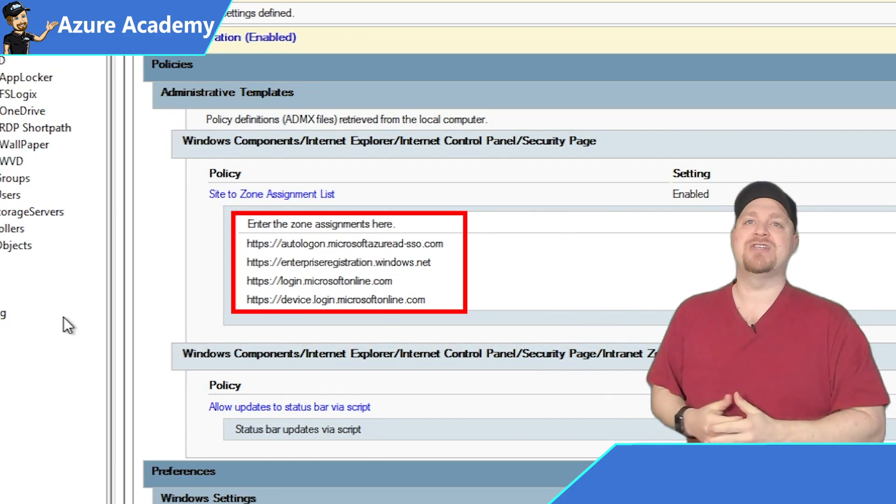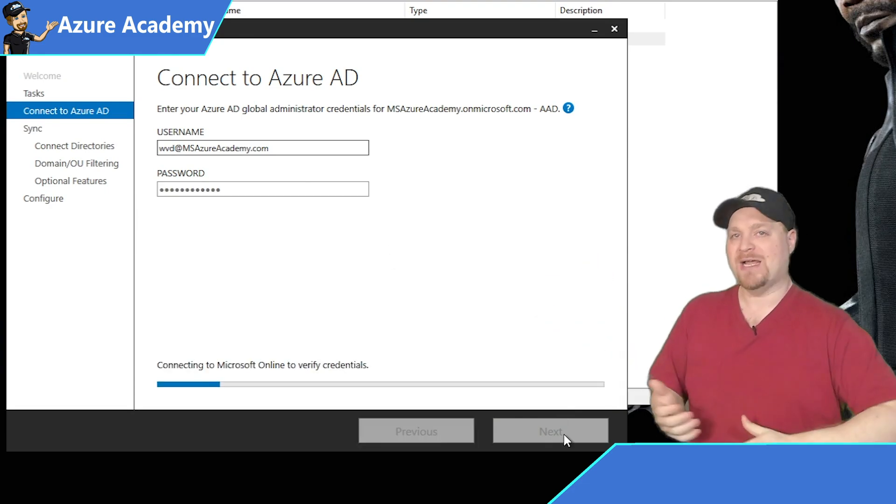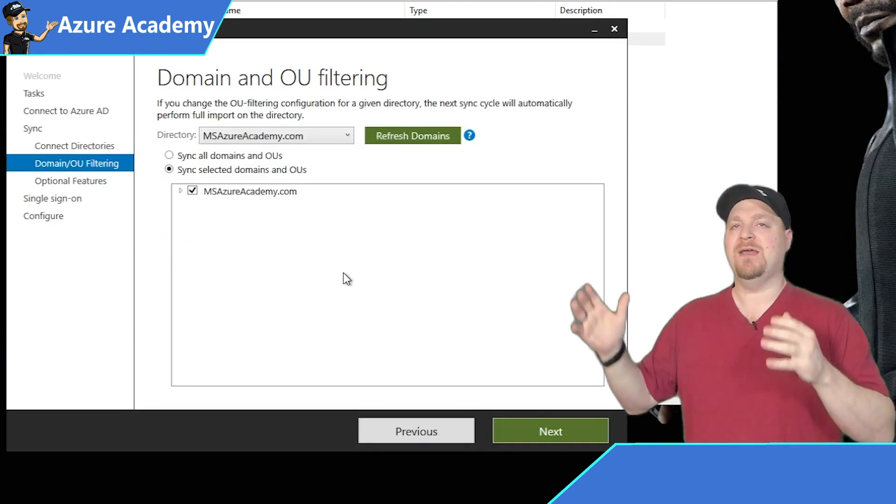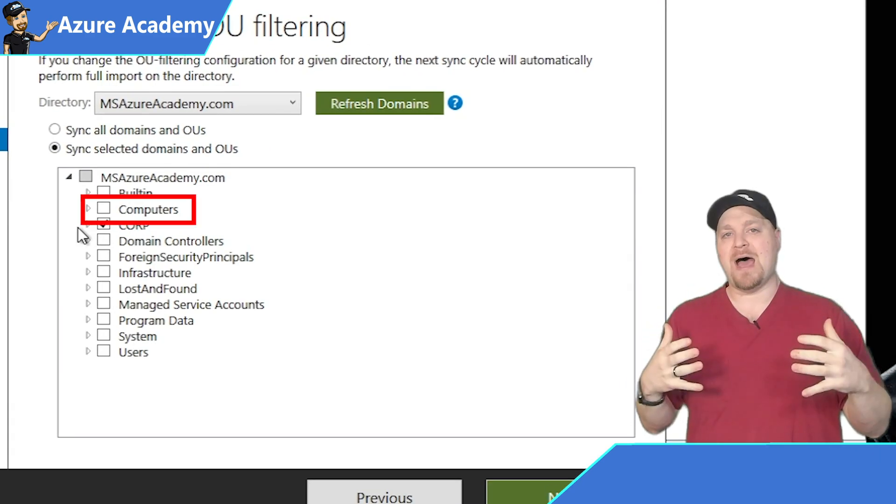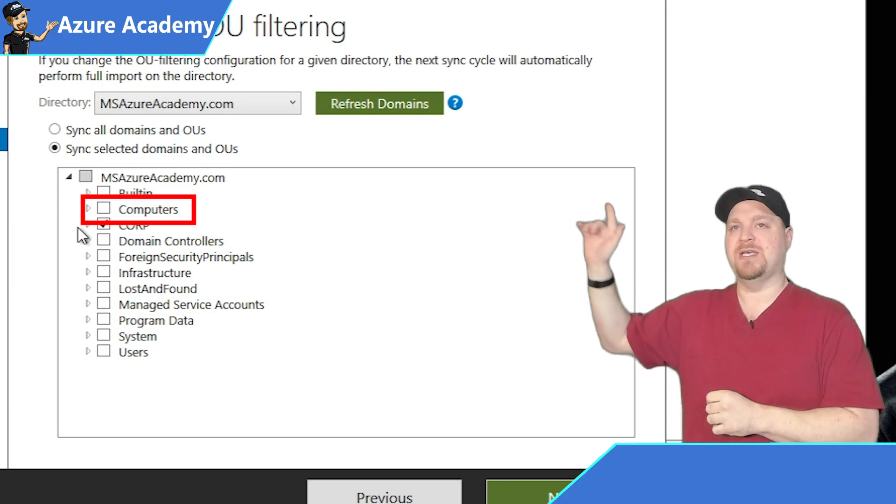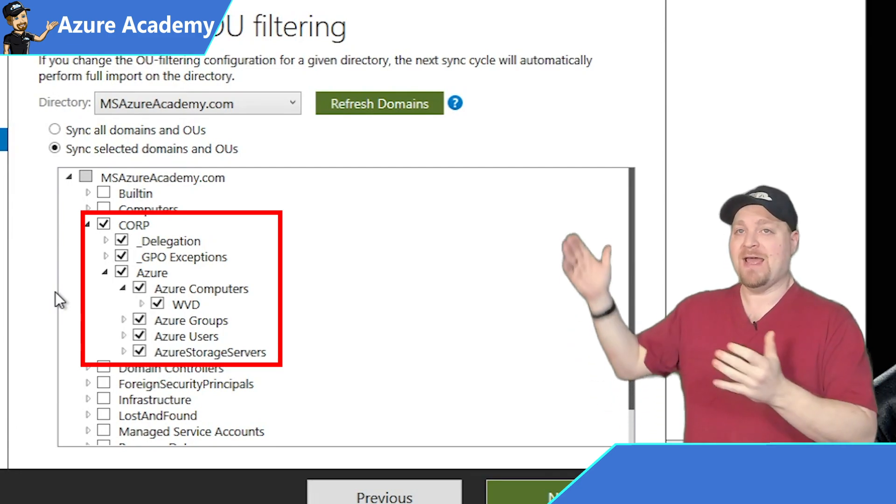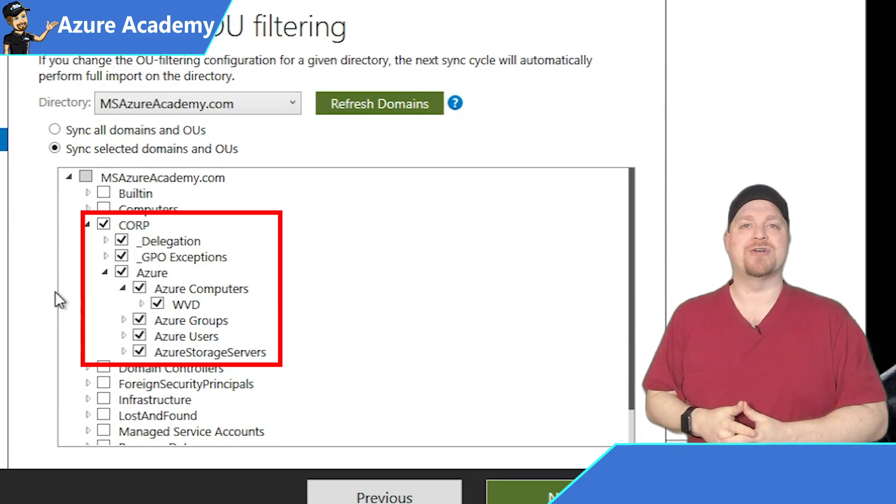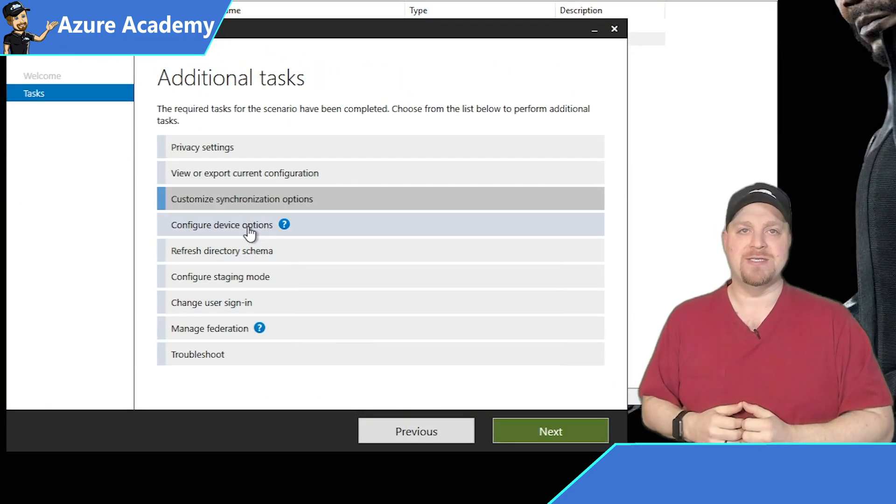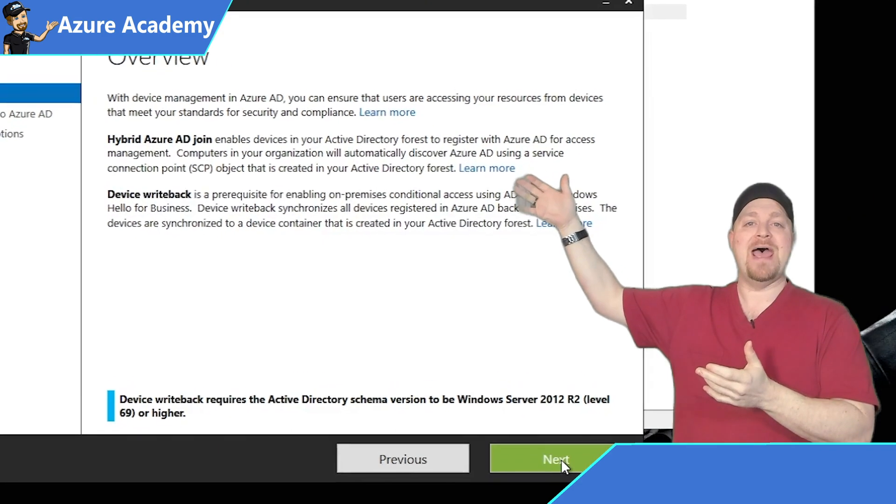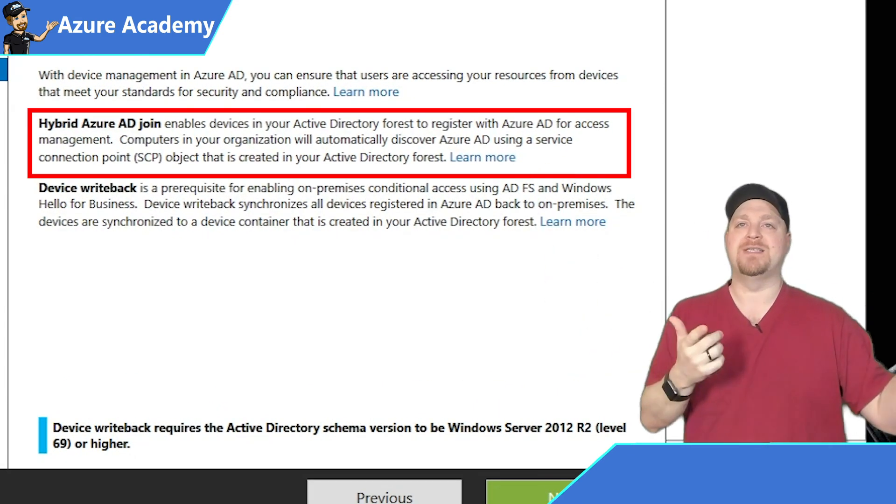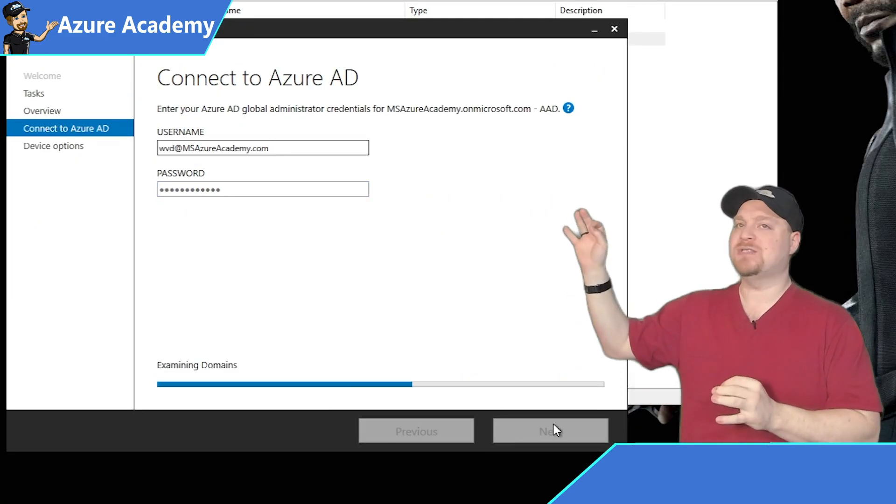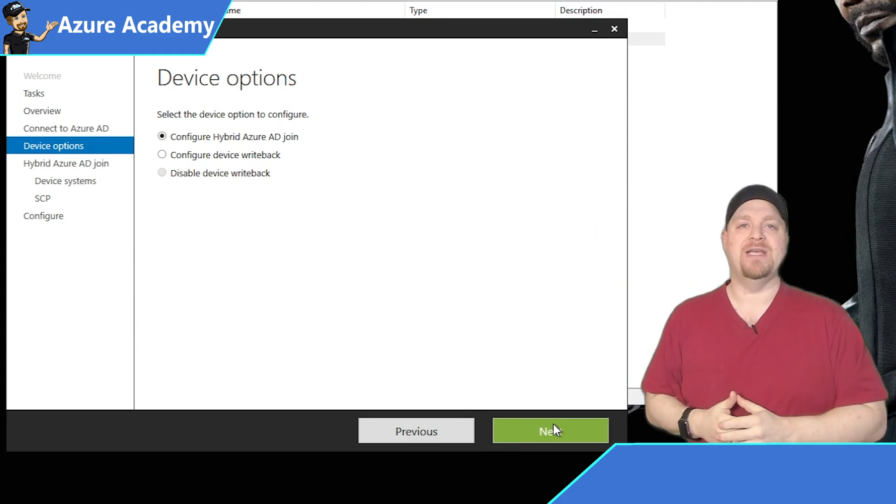And then back in Azure AD Connect, we'll take a look at our synchronization options. I'll add my credentials and we'll skip past the first screen. And here on the second screen for our domain and OU filtering, I am not syncing my entire domain structure. You can see the computer's container is not checked, but the corp container is, and everything under that is being synced into Azure. So let's go back and now we'll change our device options. Click next, and then you'll see that you can add hybrid Azure AD join, which is exactly what we want.